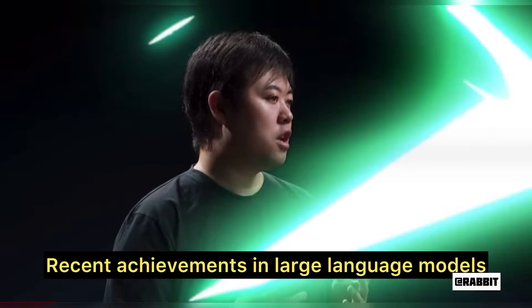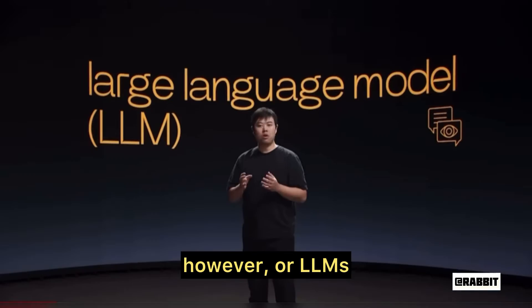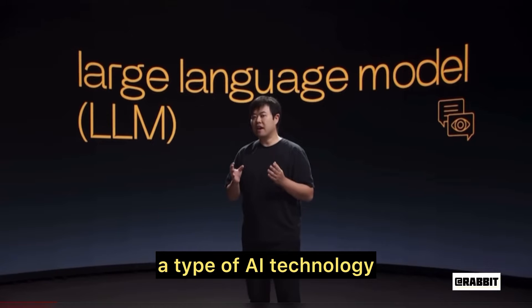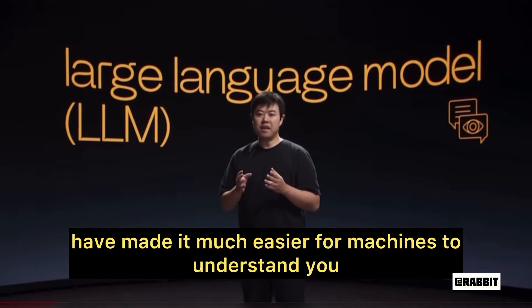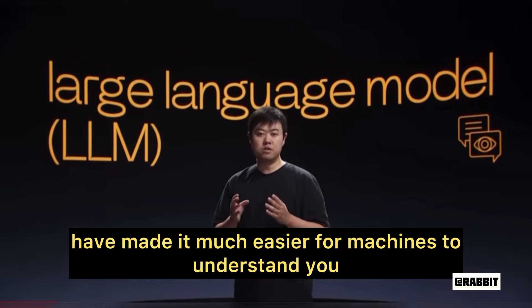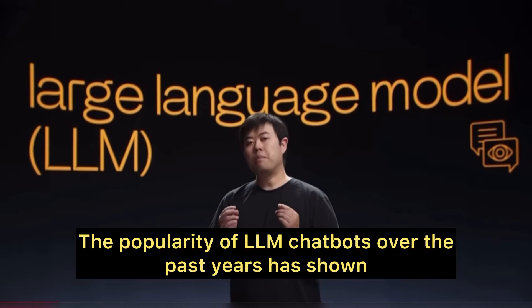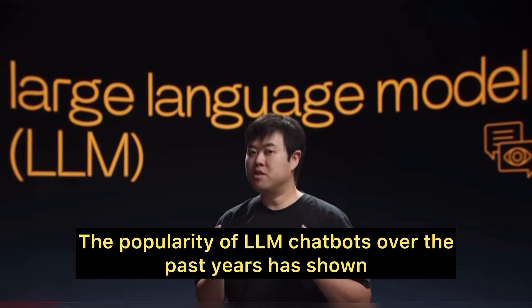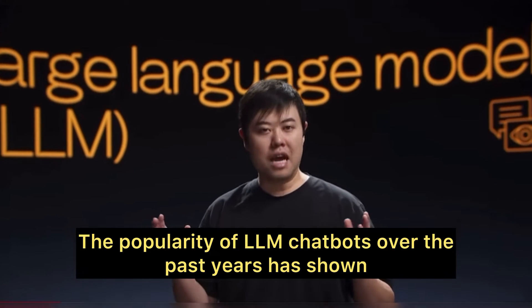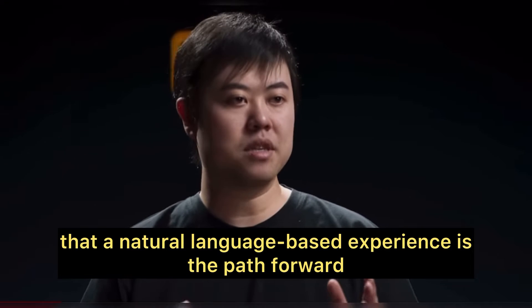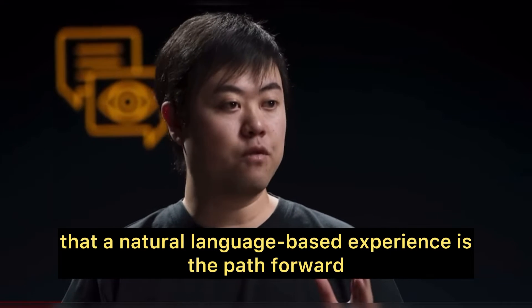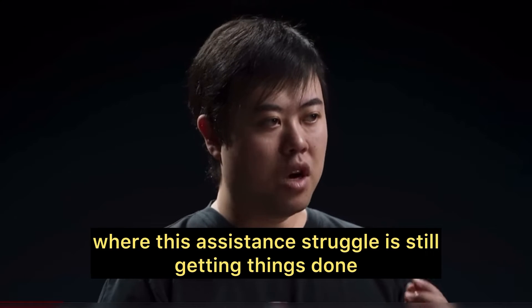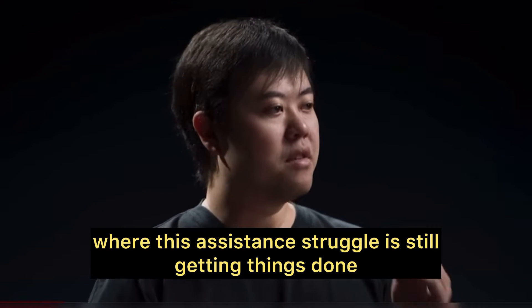Recent achievements in large language models, or LLMs, a type of AI technology, have made it much easier for machines to understand you. The popularity of LLM chatbots over the past years have shown that the natural language-based experience is the path forward. However, where these assistants struggle is still getting things done.